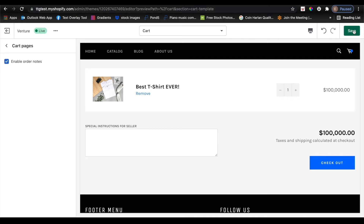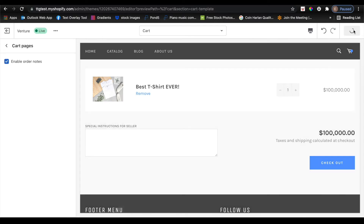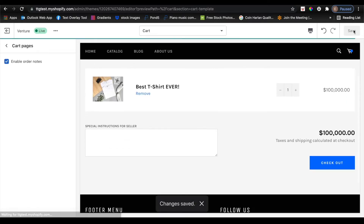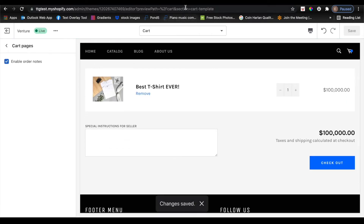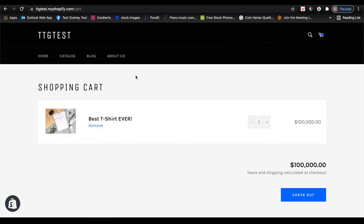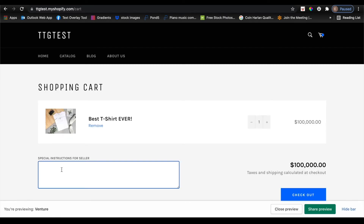So I'm going to go ahead and check it off, and you'll see that the box appears in the cart. I'm going to go ahead and click save in the top right hand corner. And now when I go back to my shopping cart and refresh the page really quick, I now have this box that I can type whatever I'd like into.